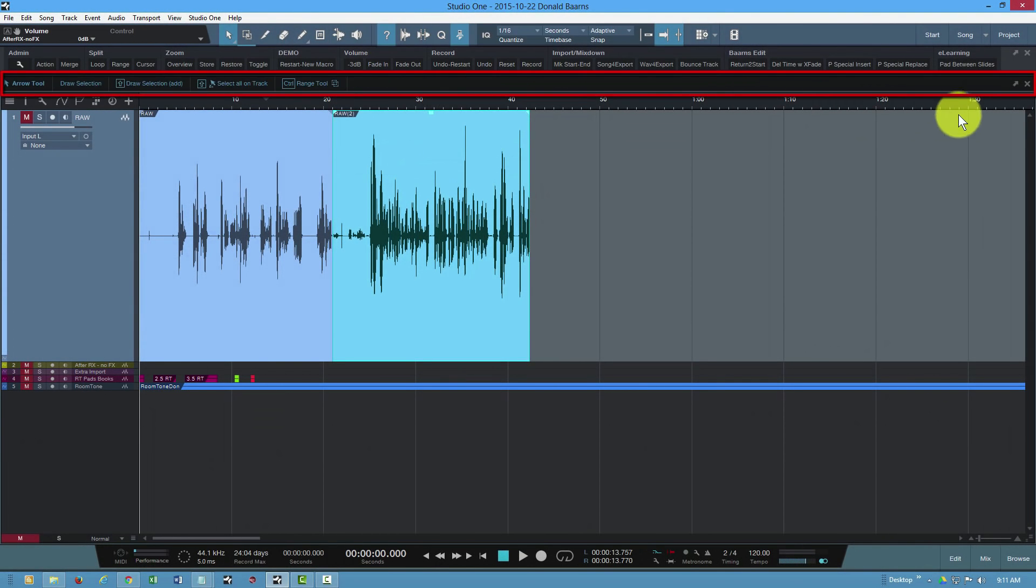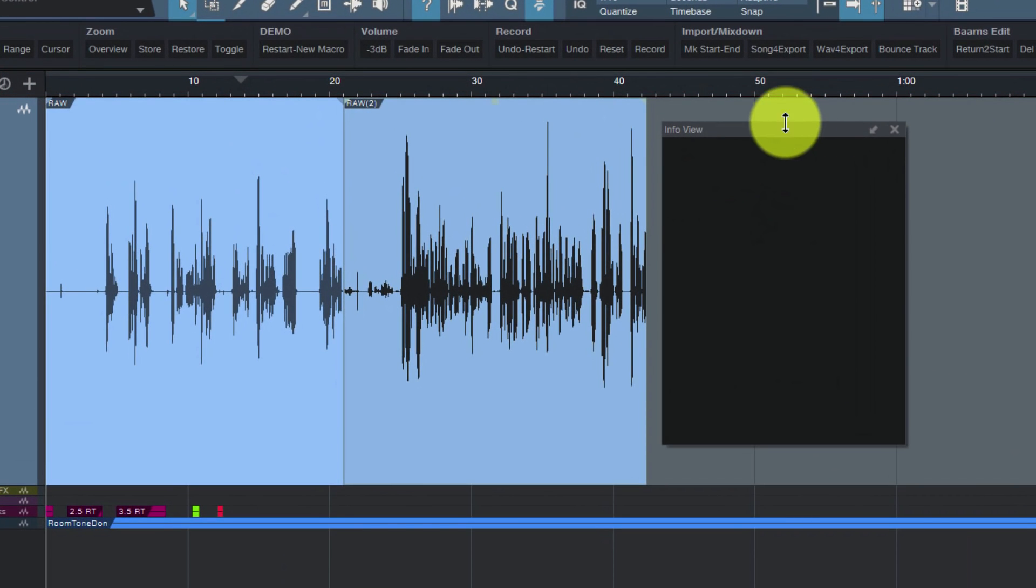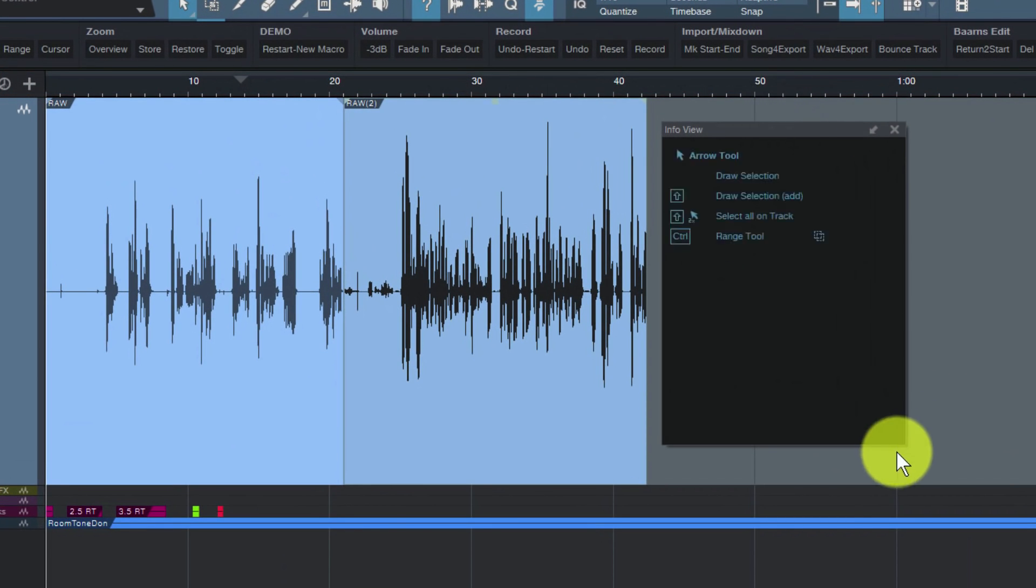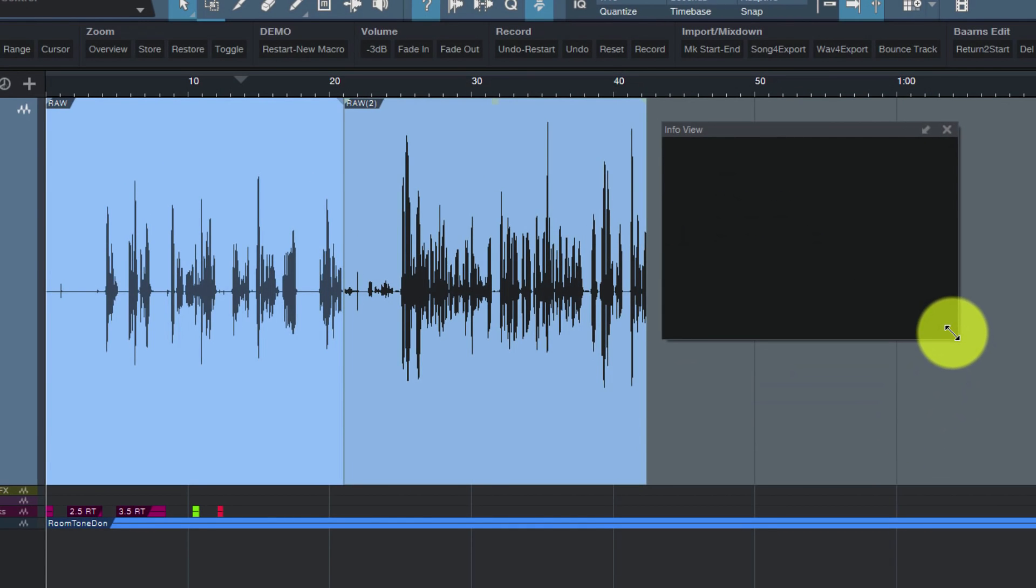What I recommend to begin with is break it out of its little space here into its own window. You can expand or contract this window, make it any size you want. Watch what happens as the mouse hovers over different elements in the interface. I'm going to get different information in this view.